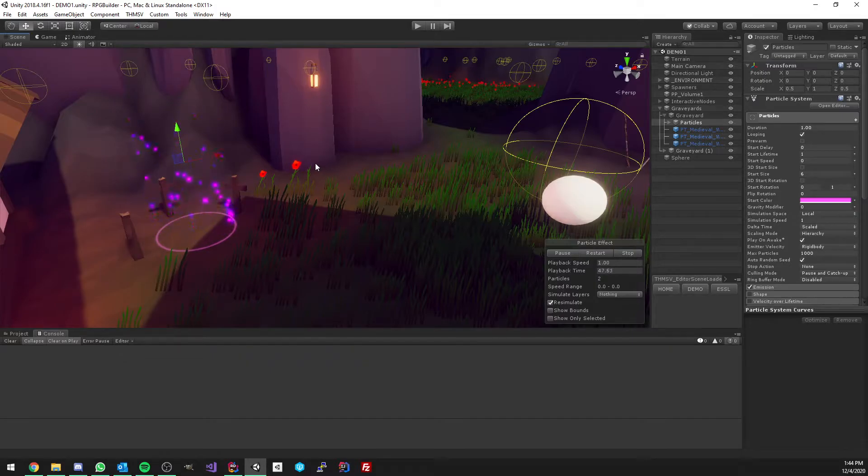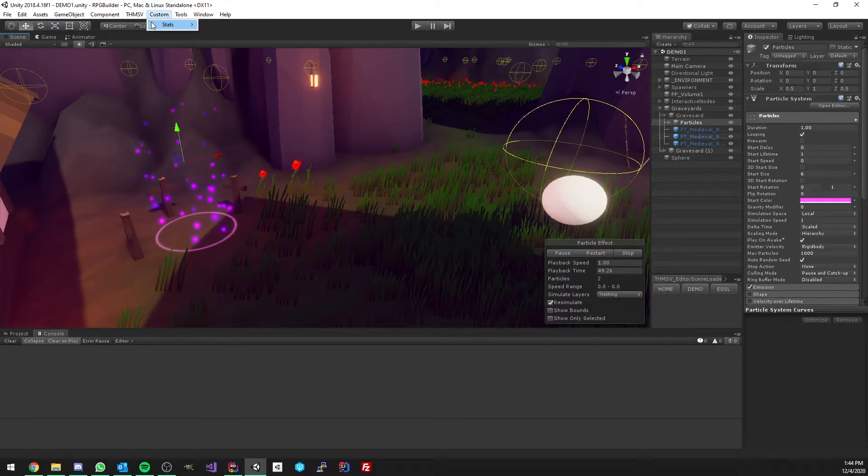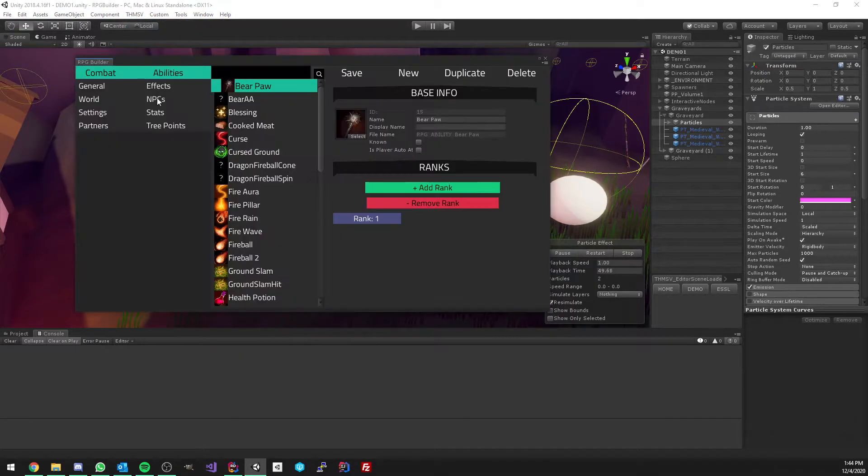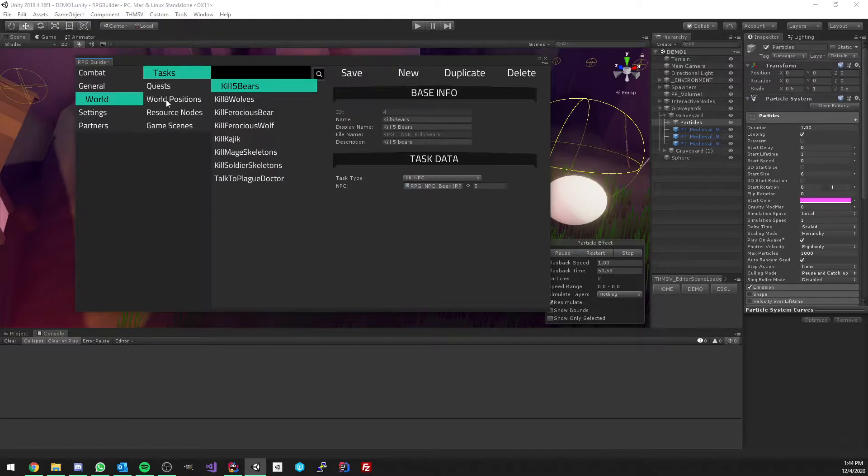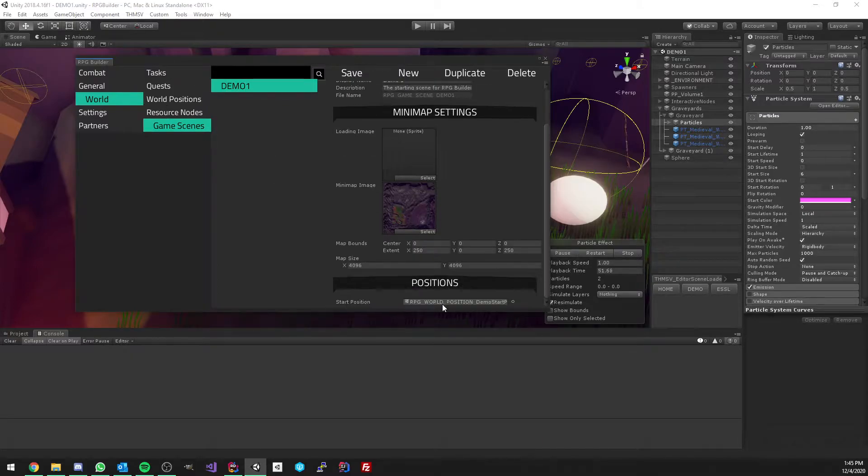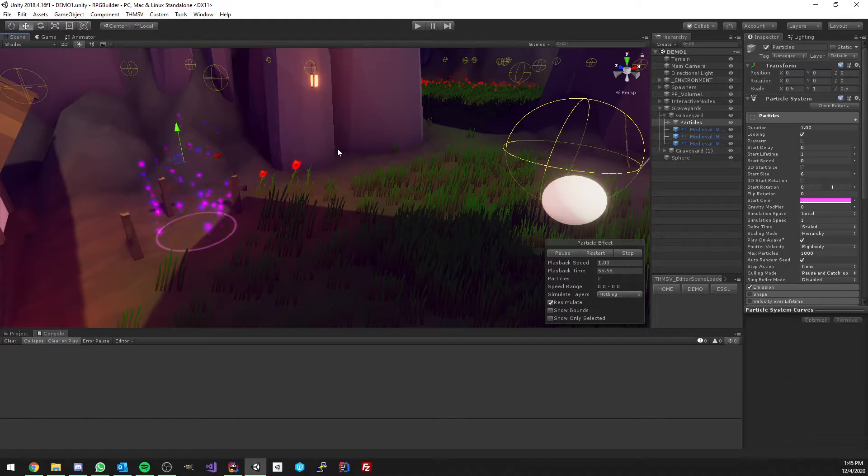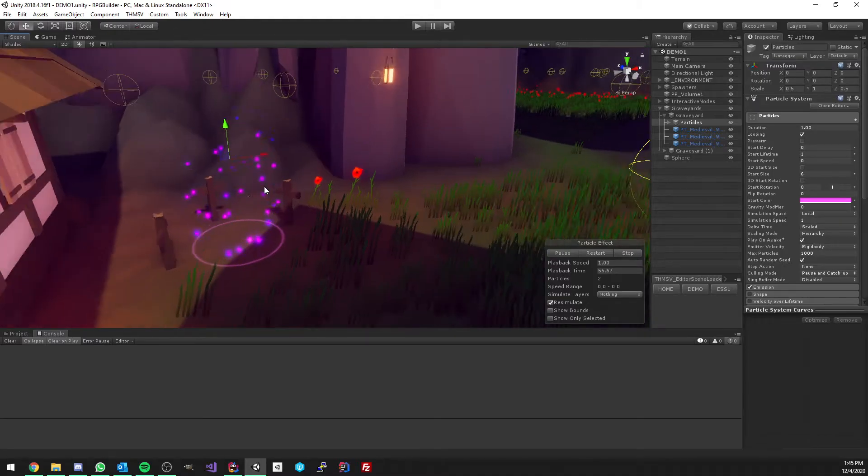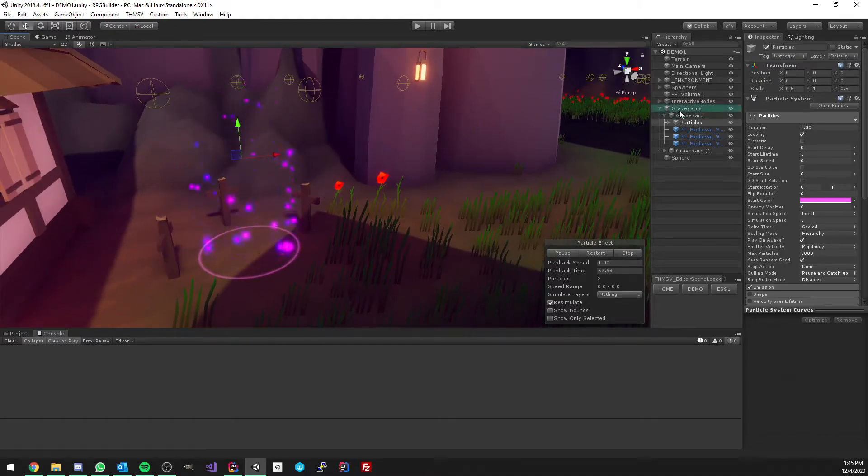If you do not have any graveyards in your scene, you're going to be respawning to the game scene start position here. If you do have graveyards in your game, for example, here we have one.